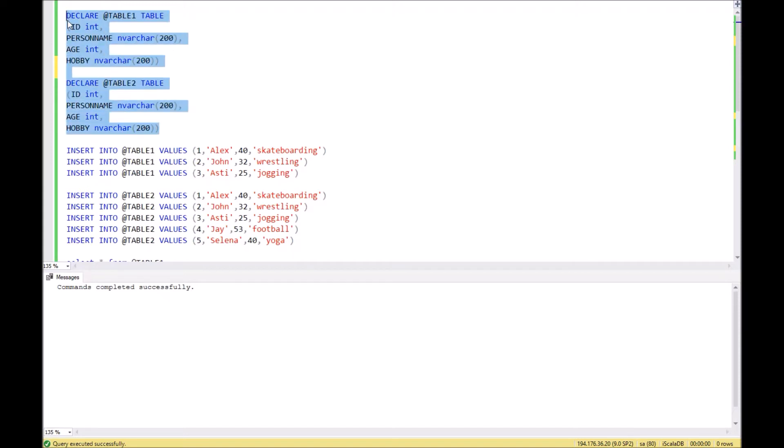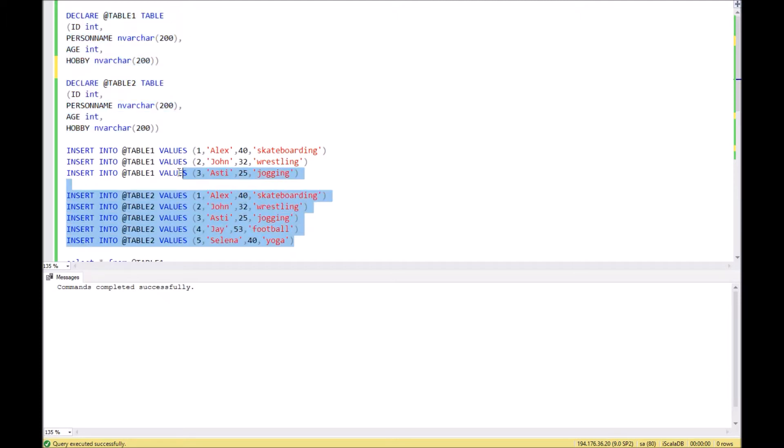In both tables we have the same columns: ID, person name, age, and hobby. With these insert commands we fill in these tables with the values which you see on the screen.